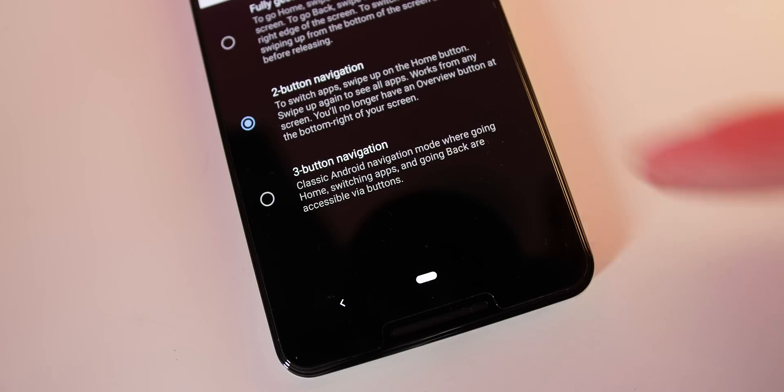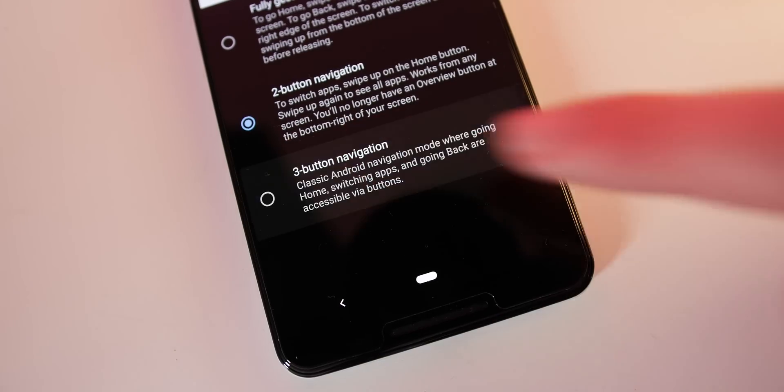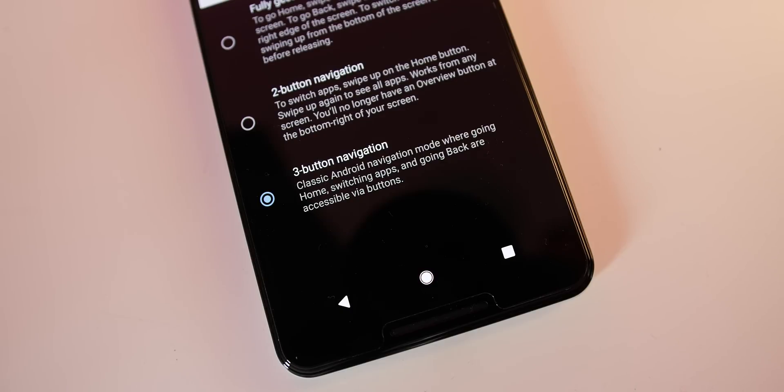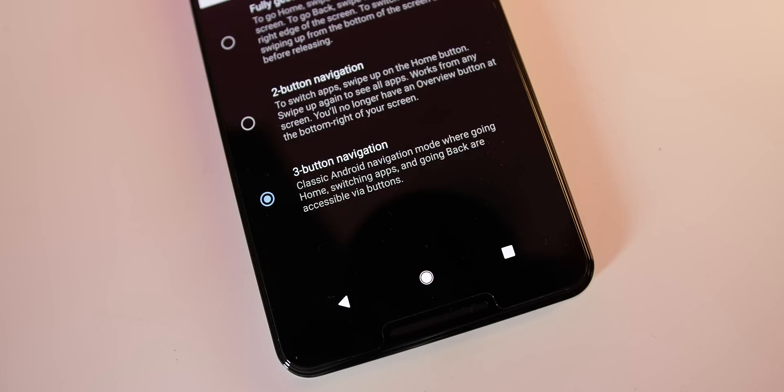You can also return to the partial 2 bar navbar which can be reactivated if you do like the hybrid gestures but with that constant home button.